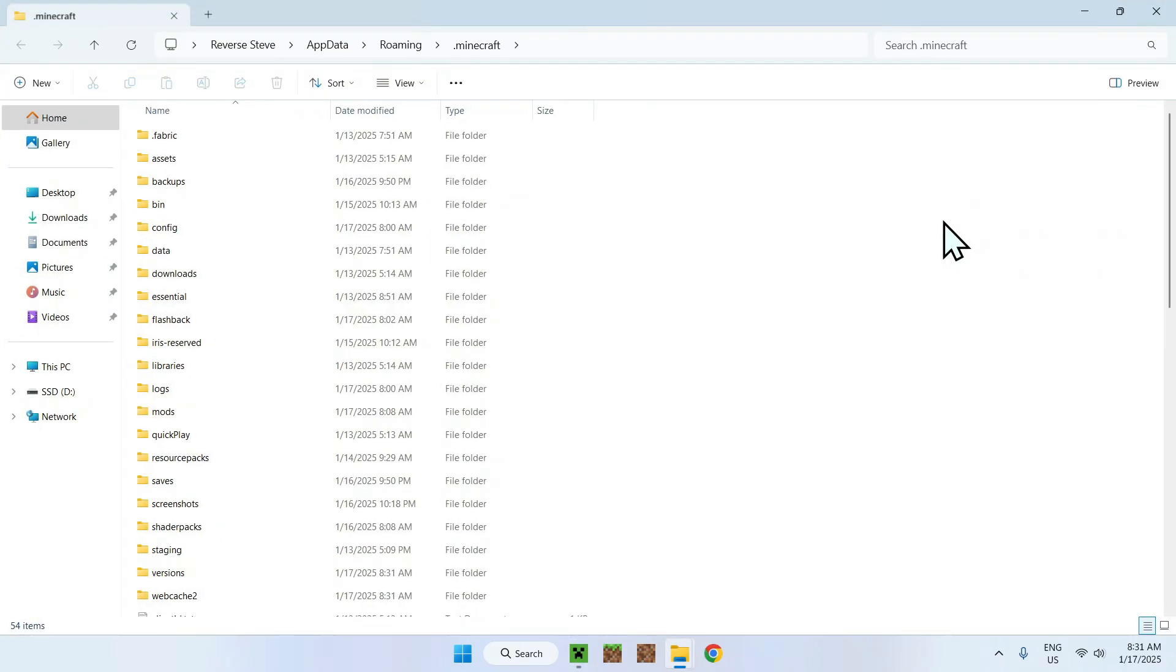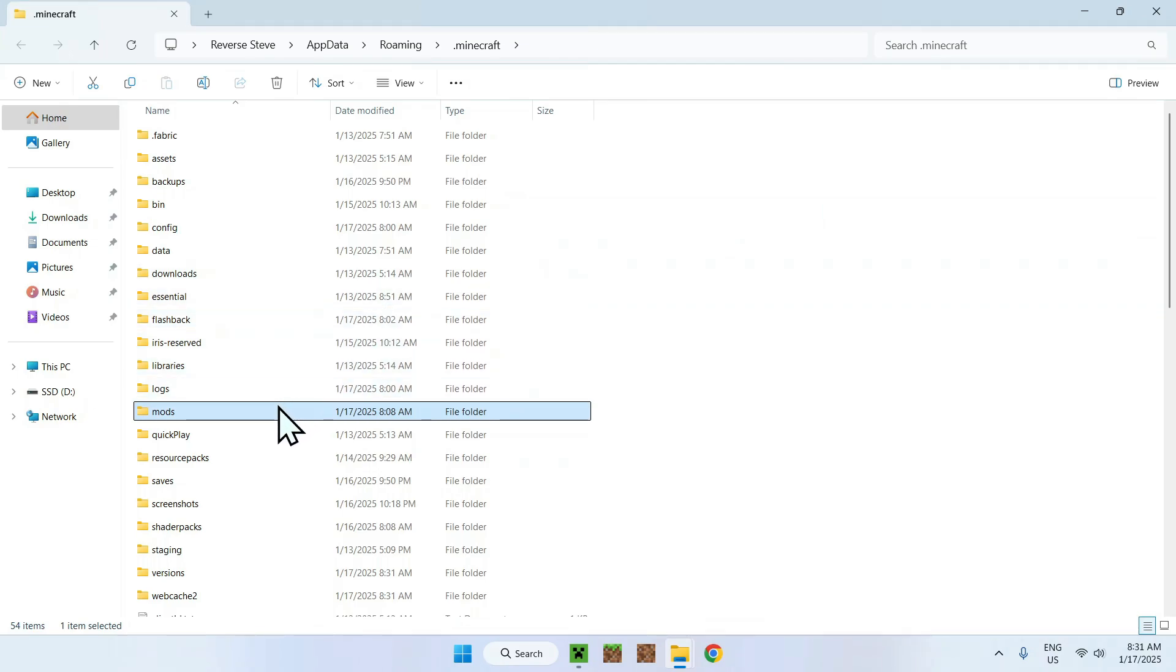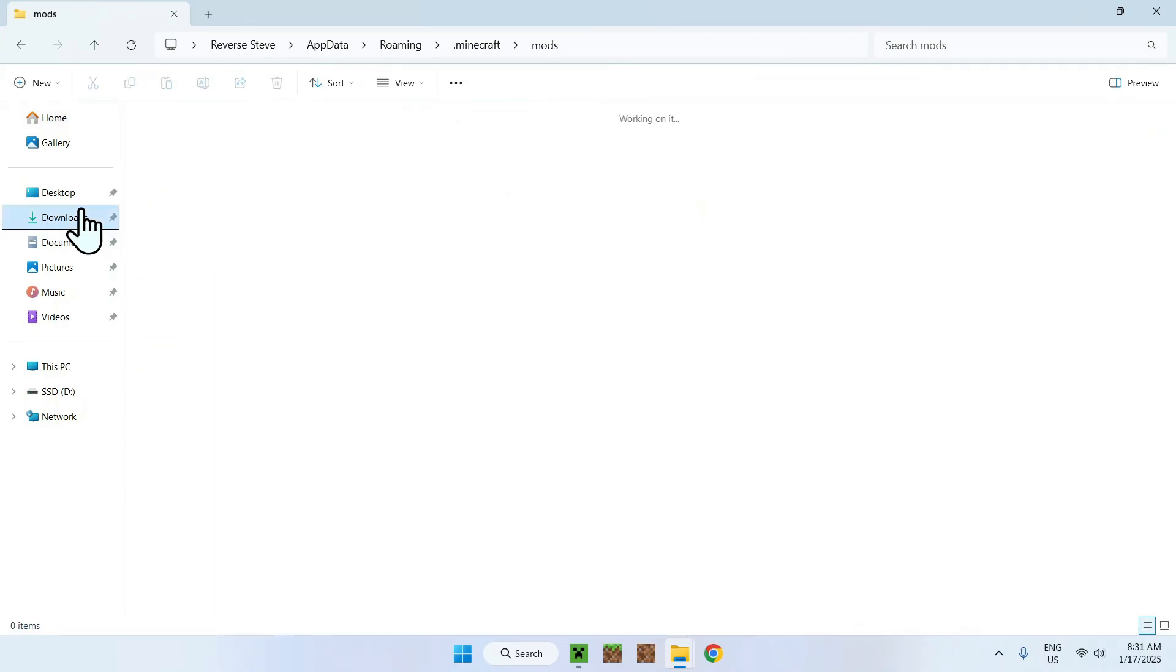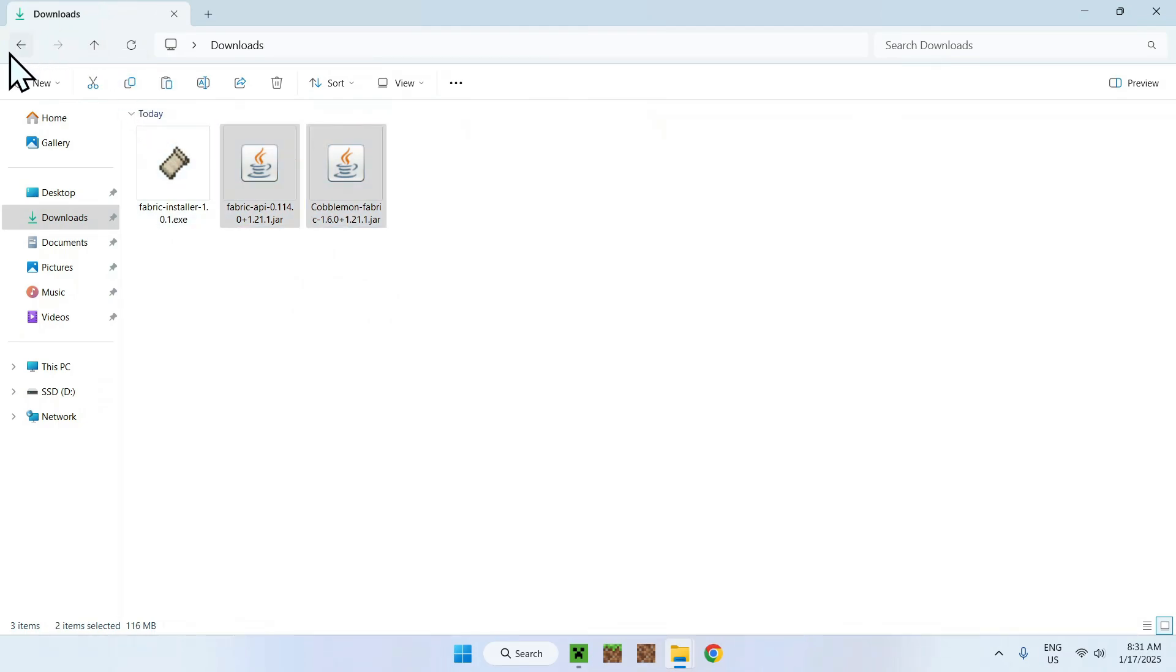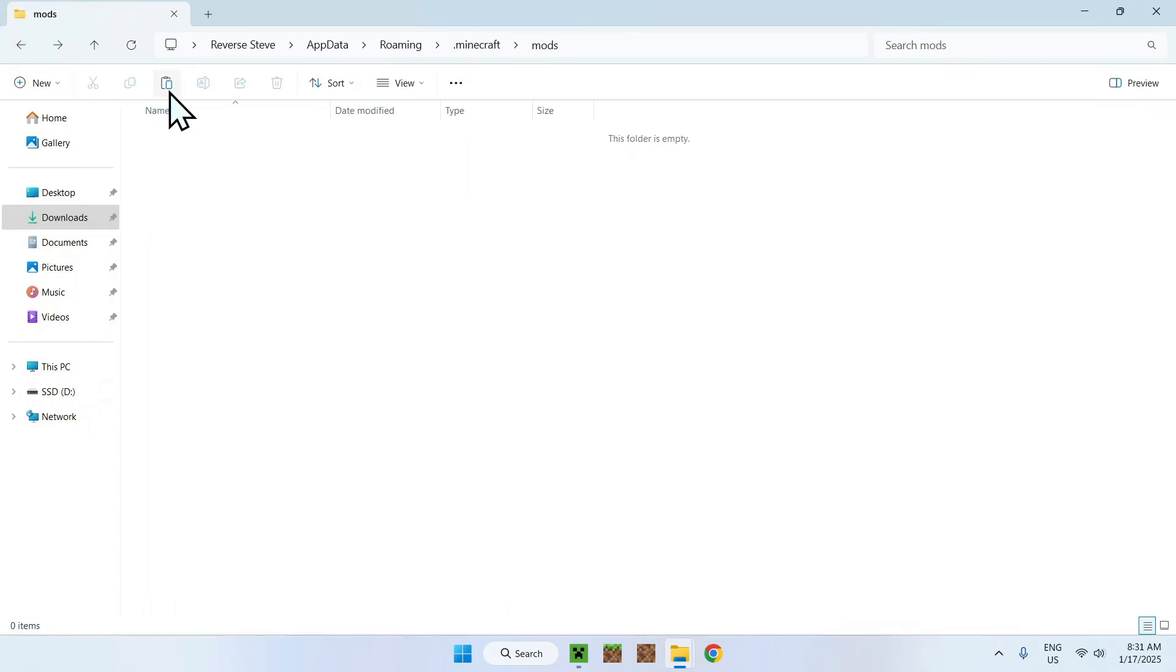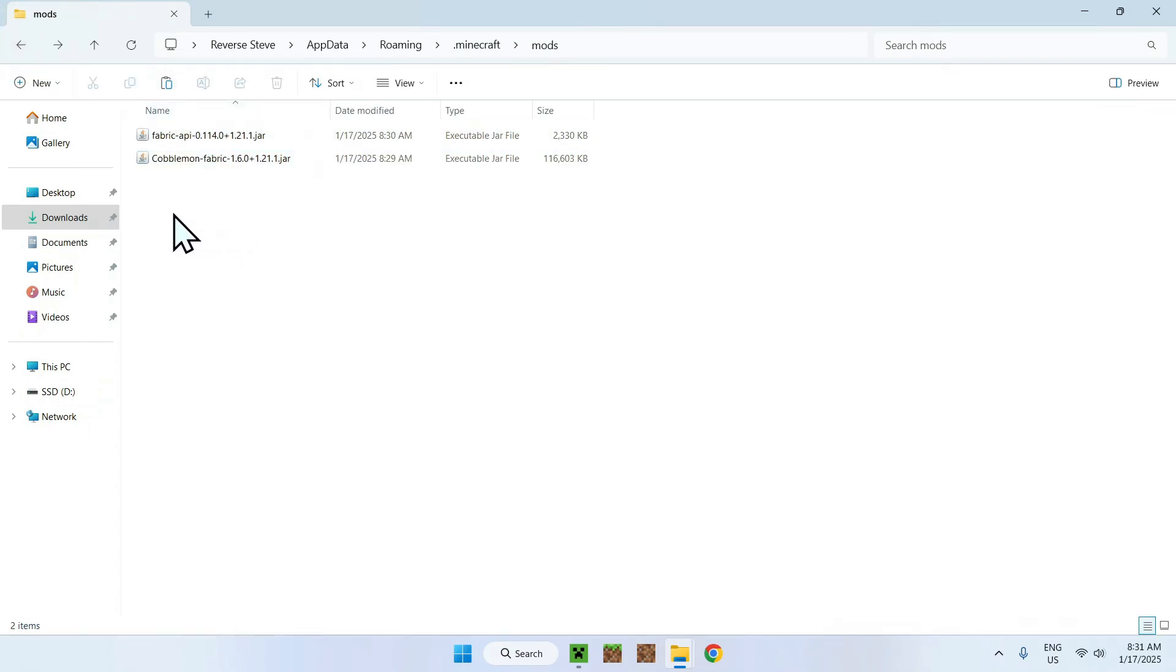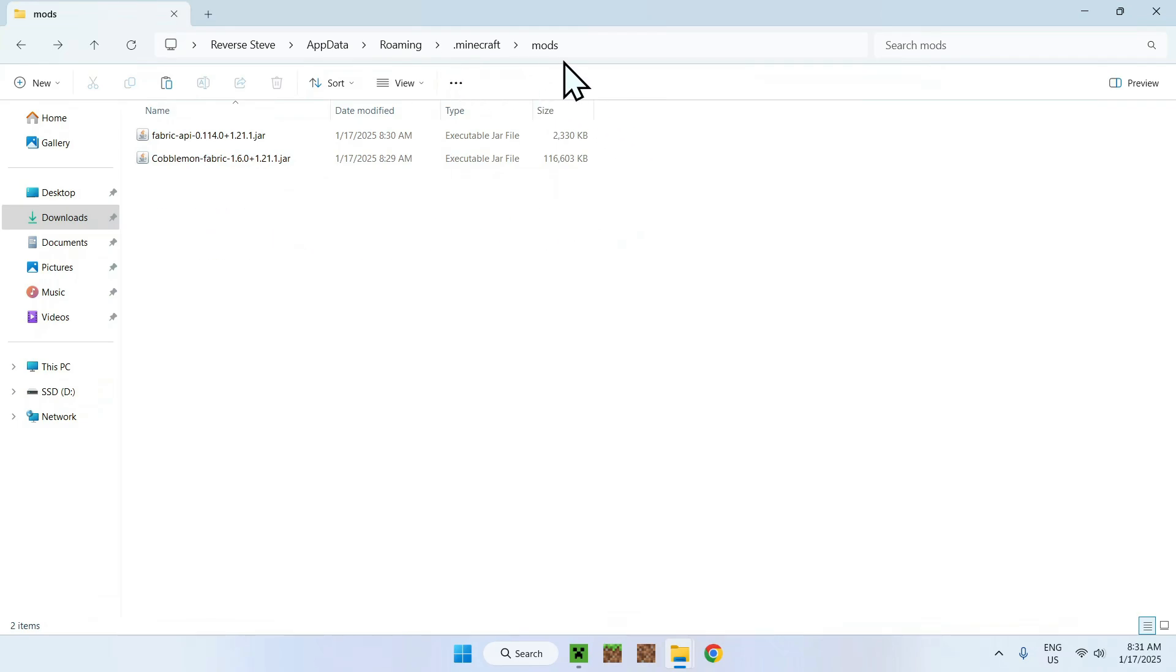Now, go and find your mods folder, double click it, go to downloads, select and copy the 2 mods. Now go back to your previous folder using the top left arrow and click paste. Now you have 2 mods in the .minecraft mods folder.